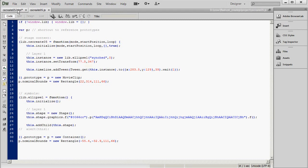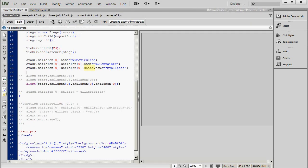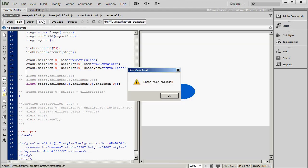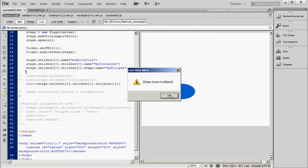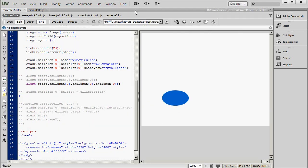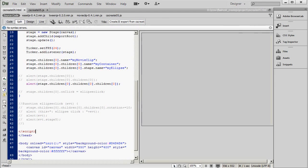But I could use children zero here instead if I wanted to as well. So that's just some very simple debugging using the alert statement, the children property, and the name property. For simple projects, that may be all you need to orient yourself and troubleshoot problems having to do with your hierarchy.